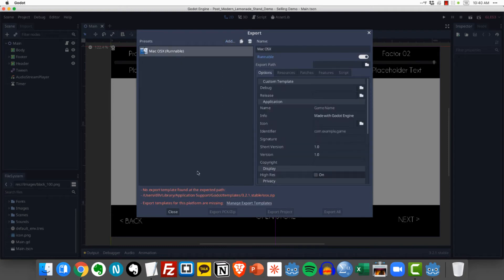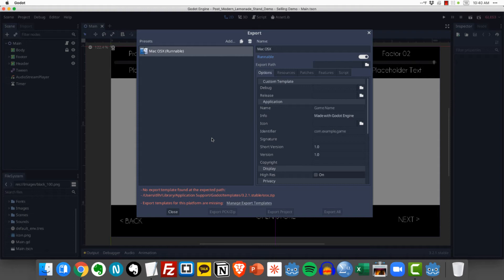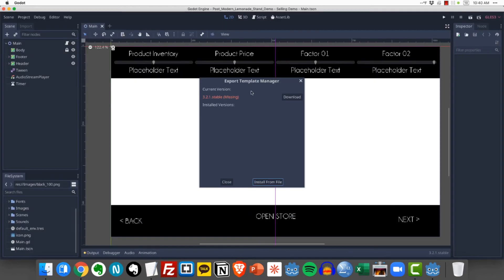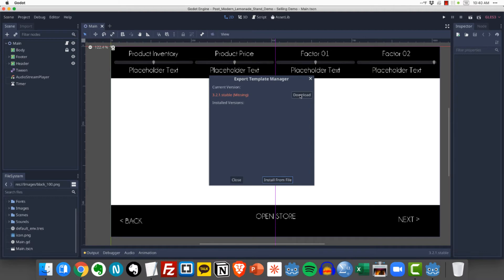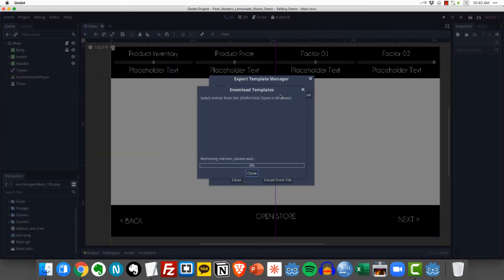And when we do that we're going to see all this red text down at the bottom and it's going to say warning essentially the template needed to export to this platform. In other words Mac OS X is missing. So we need to get that template. So we're going to click here and this little export template manager window is going to pop up and it's going to say this is the current version of the engine that you're using and you need to download the appropriate template. So click download.